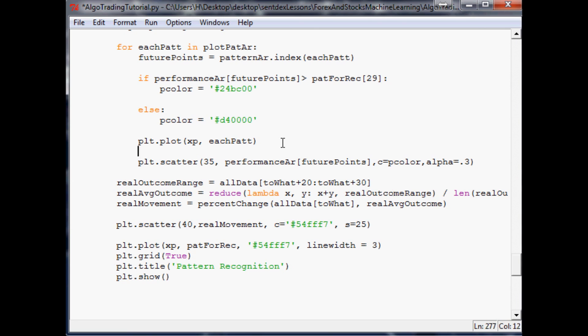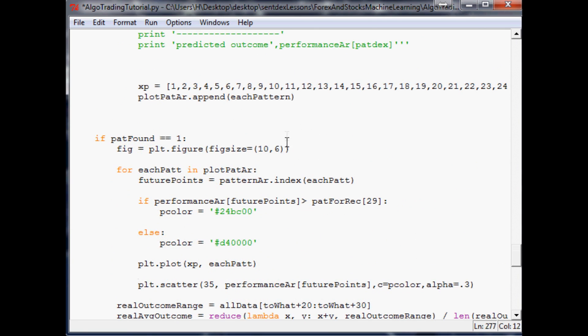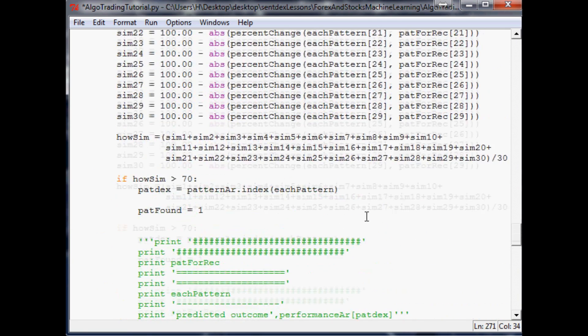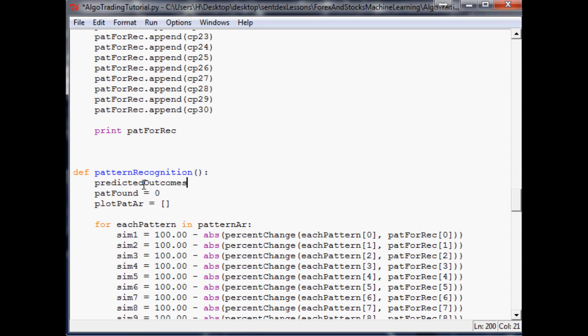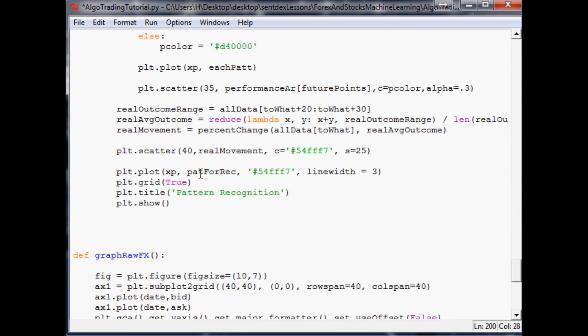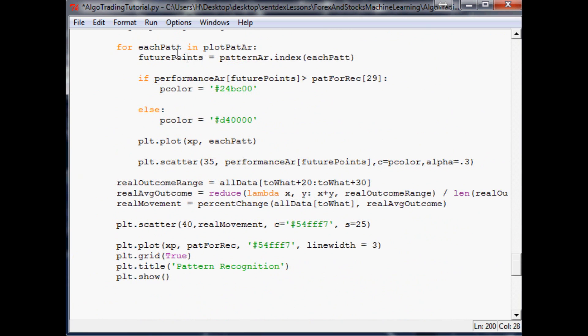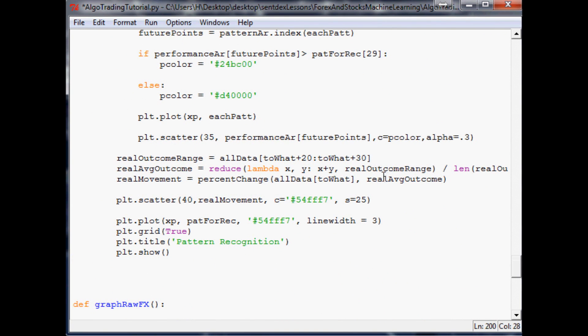We're going to add one more and call it predicted outcomes array. This would be an array of outcomes that are predicted. Now scroll back down to here.